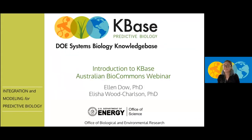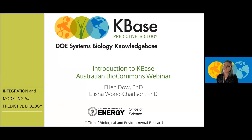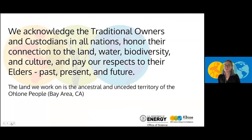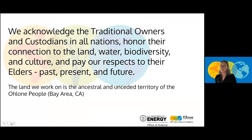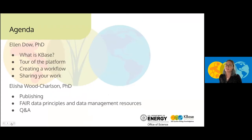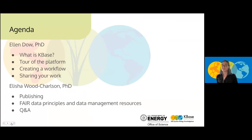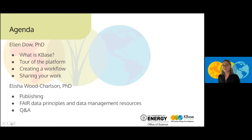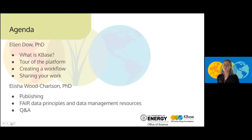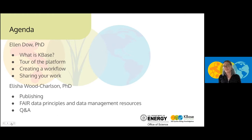Thank you, Melissa. Again, my name is Ellen Dow and this is an introduction to KBase for Australian BioCommons. I first want to acknowledge the land that KBase works on. In the Bay Area this is the land of the Ohlone community. And to get started for today I will be discussing what KBase is, especially for those who are new to the platform, give a tour, show you how to create a workflow using a live demo, and then demonstrate how to share your work. I'll then pass it off to Alicia who will go over publishing with KBase as well as FAIR data principles and data management resources and then we will open up to addressing any questions live with a Q&A.